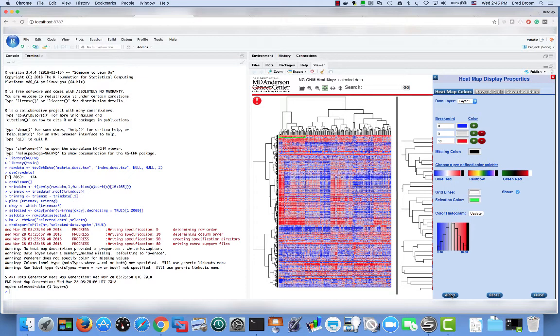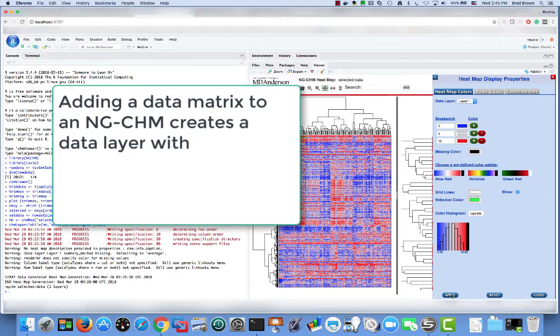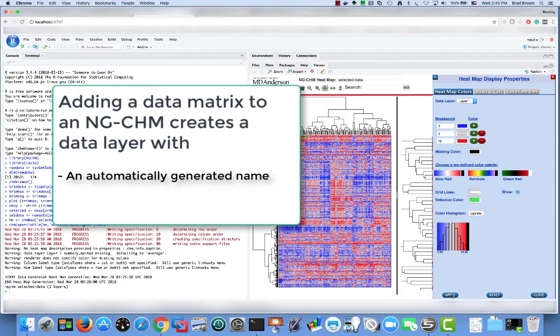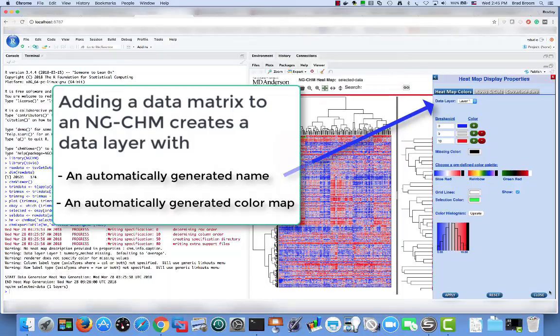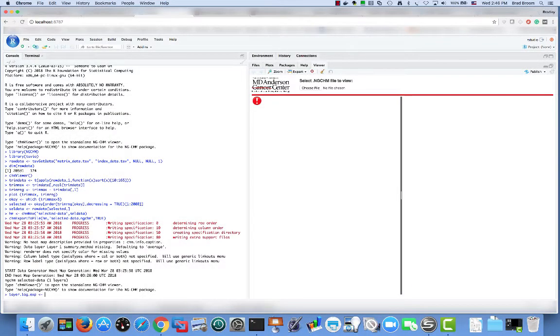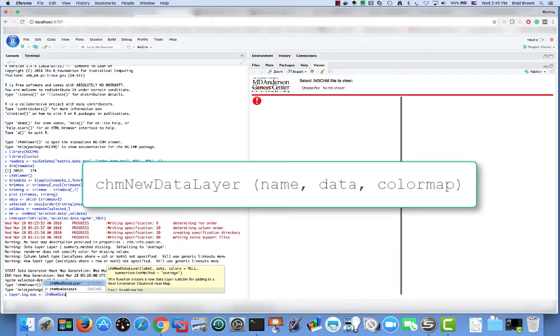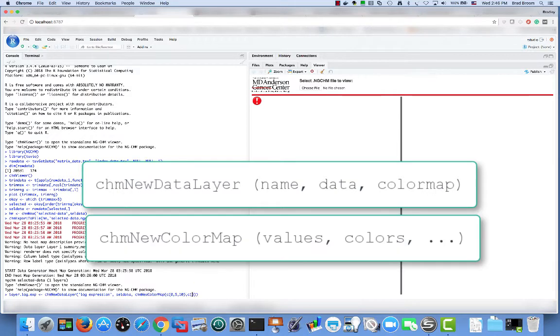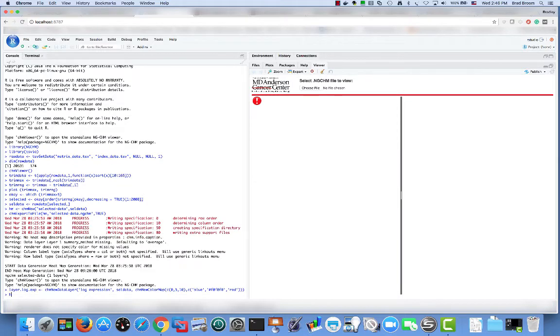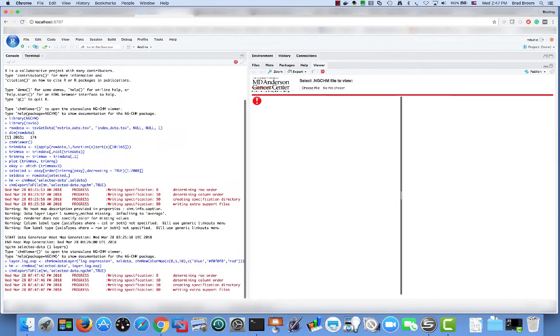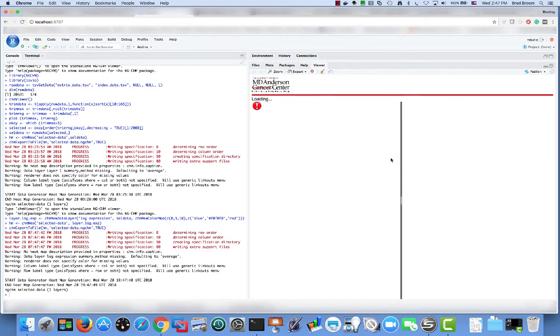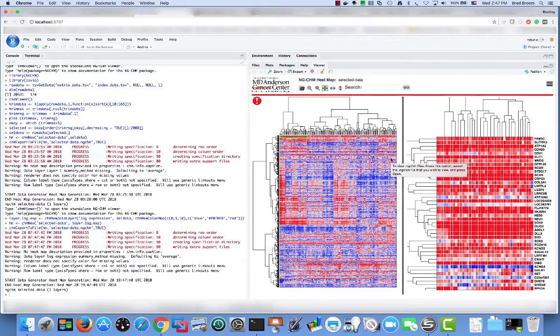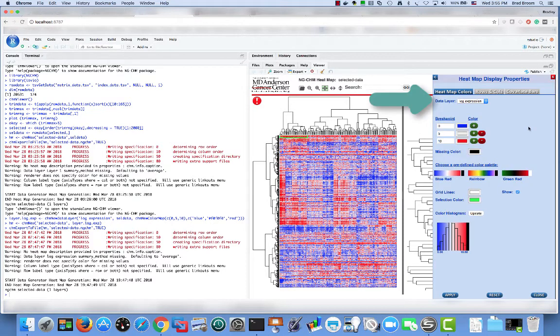We can make the map open with this color scale by specifying it when we create the heatmap. Earlier, when we called chm new and passed the data matrix as the second parameter, the software automatically generated what we call a data layer. A data layer consists of a name, a data matrix and a color map. When we add a matrix to the chm, it creates a data layer with an automatically generated name and color map. You can see the layer here was called layer one. To create the new layer, we call chm new data layer and we pass it the name to assign to the data layer, the data to be included in it and the color map to use. We create the color map using chm new color map. Now when we call chm new, we pass it the generated data layer instead of the base data matrix. In the new map, you can see the data layer has a more descriptive name and a more appropriate color map.